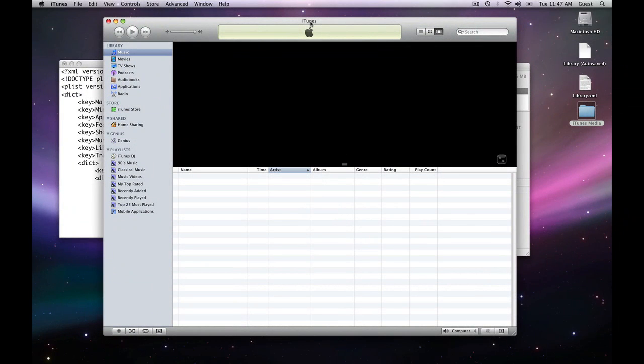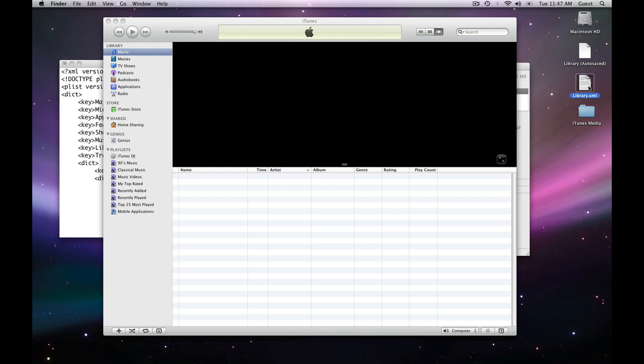Okay, here I am. I'm over on my new computer. It looks oddly similar, doesn't it? Anyway, I've got an empty iTunes library. I've got my XML file, library.xml, over here, and I've got my iTunes media file here on my desktop.